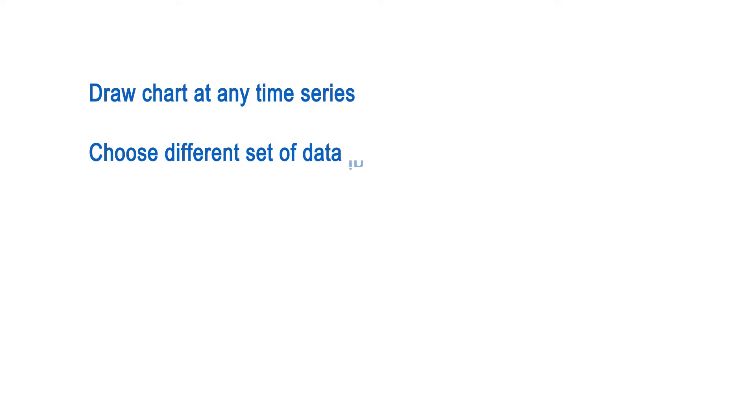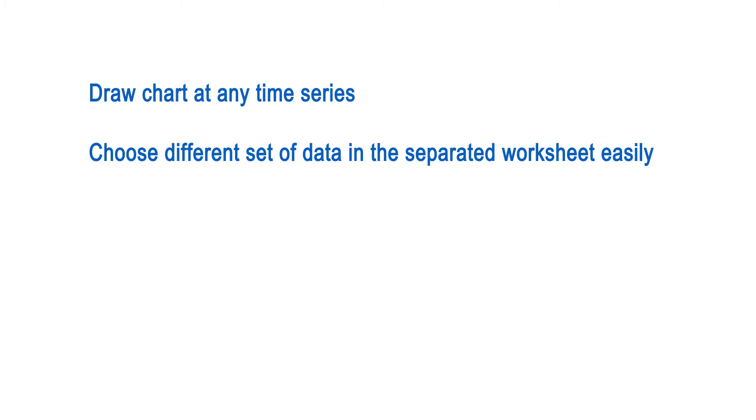Second, I can choose different sets of data in the separated worksheets easily. So in the future, if I generate some data from a different index of a different country, I only need to import them into the workbook and study them right away.